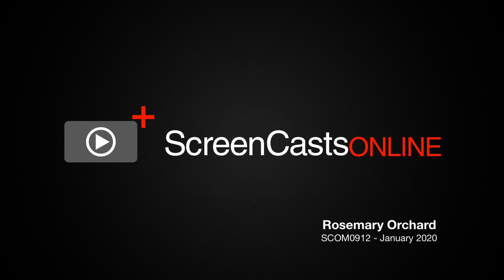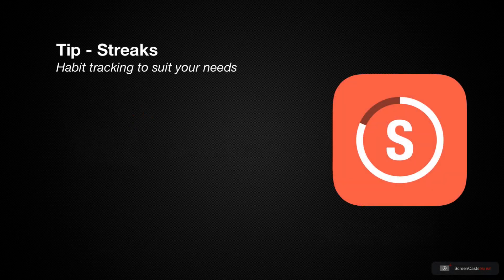Hello and welcome to another edition of ScreenCastsOnline. My name is Rosemary Orchard and today's tip is about Streaks.